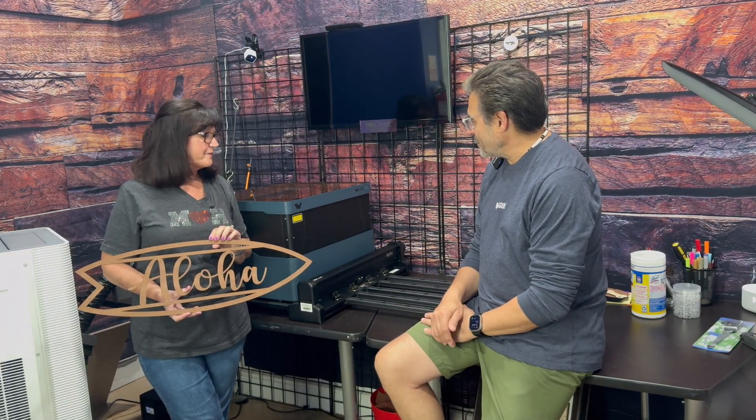This is the WeCreate Vision 40 watt laser cutter and engraver and what is this? This is the new auto pass-through feeder.